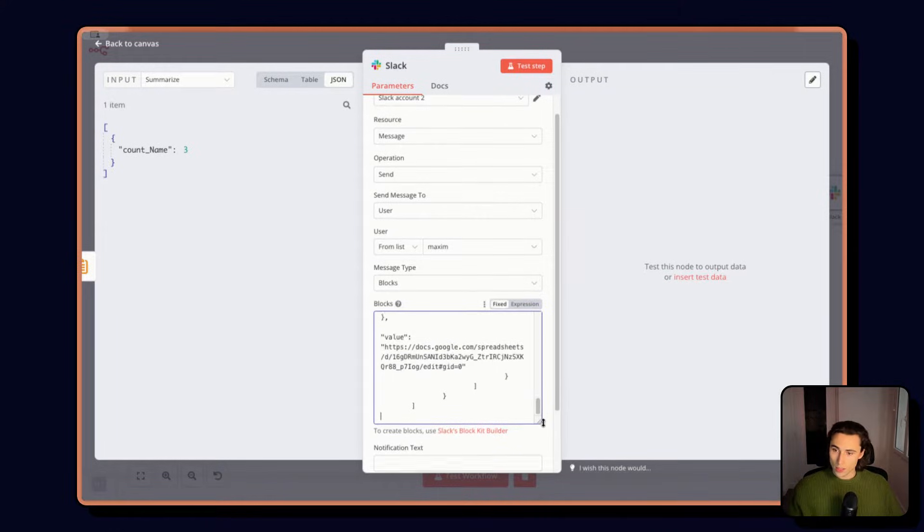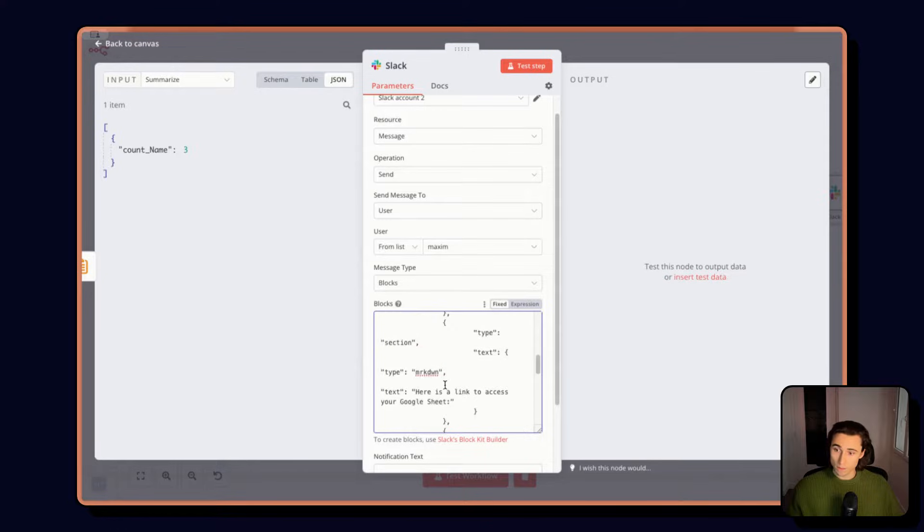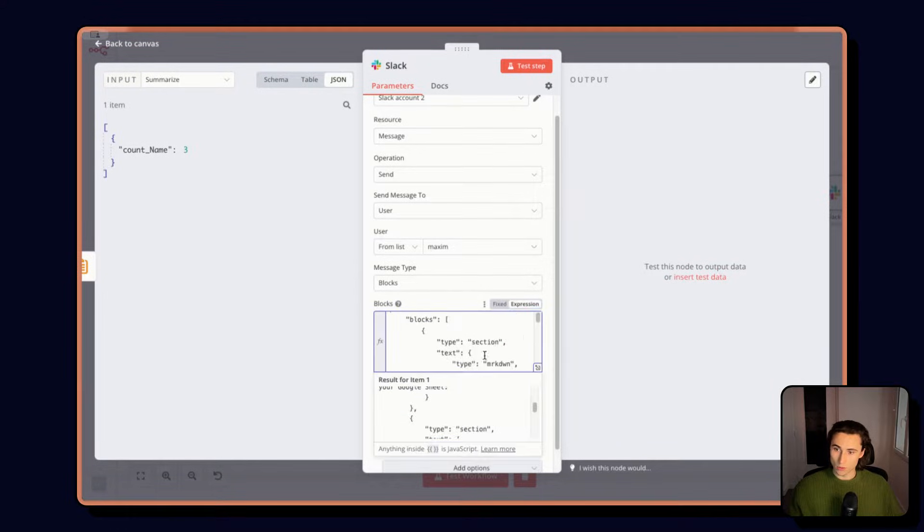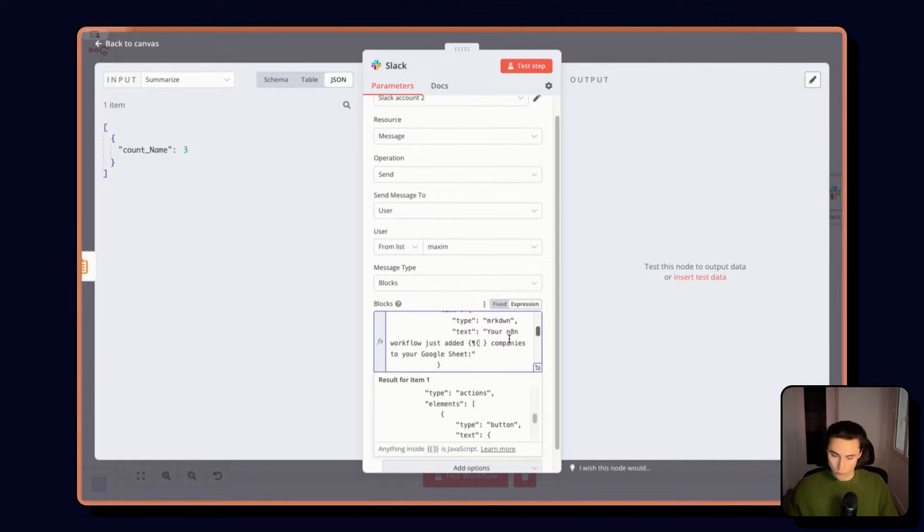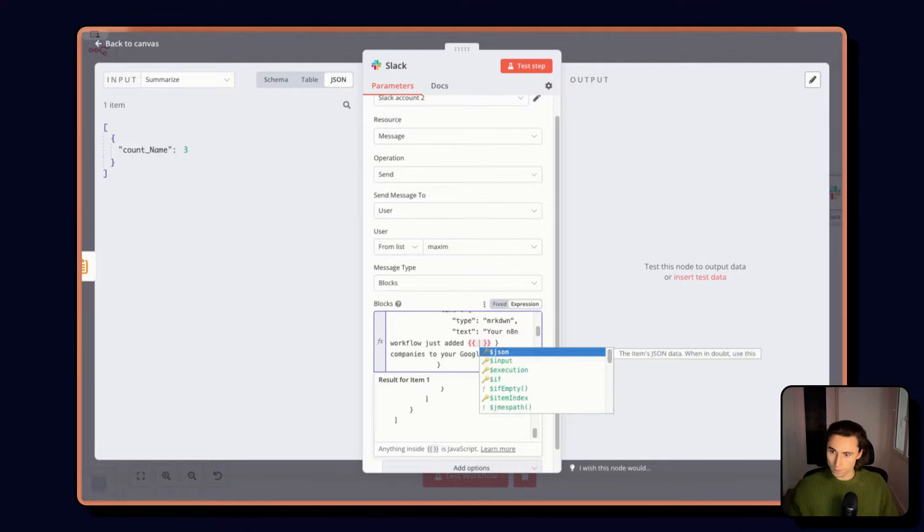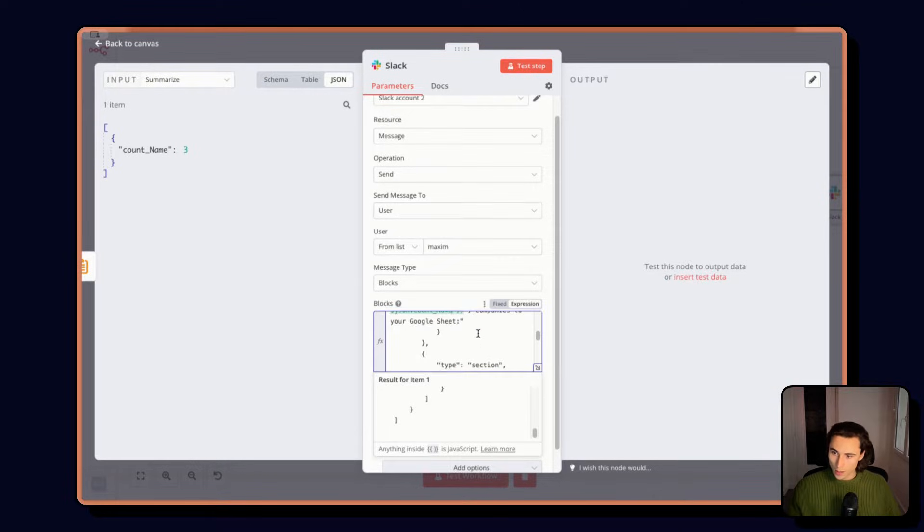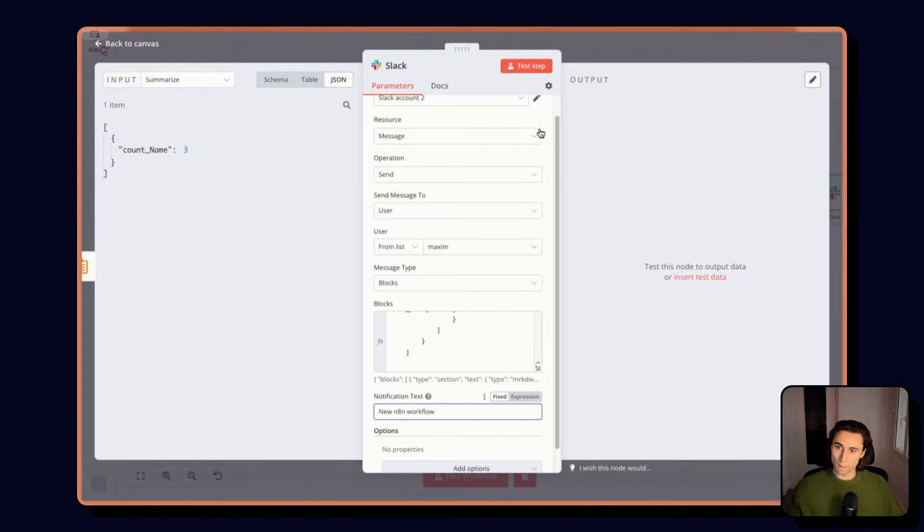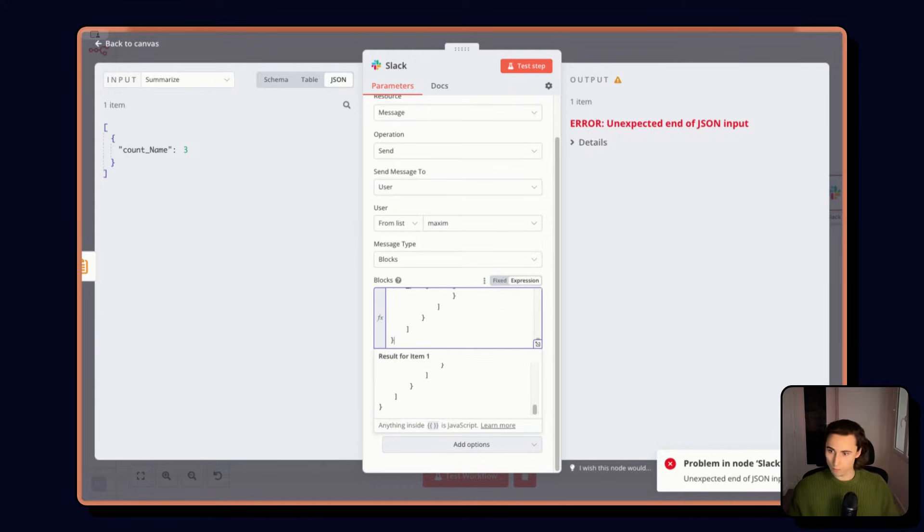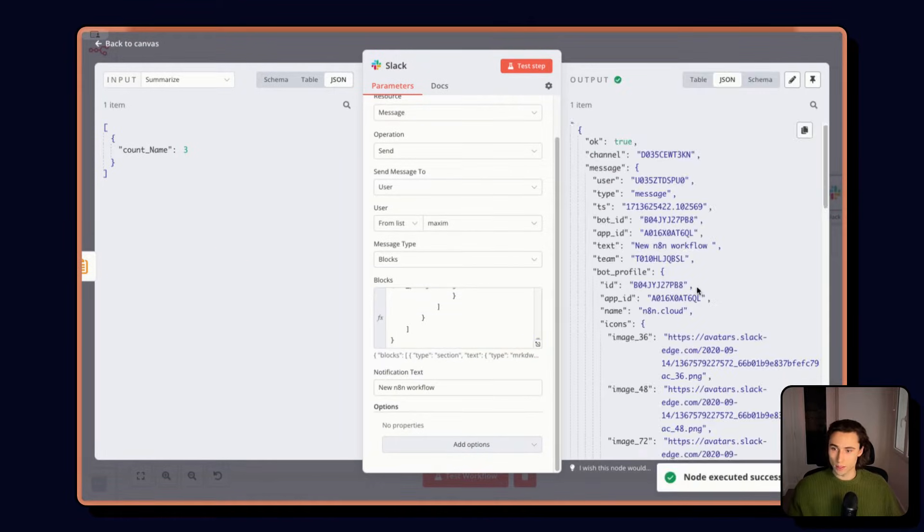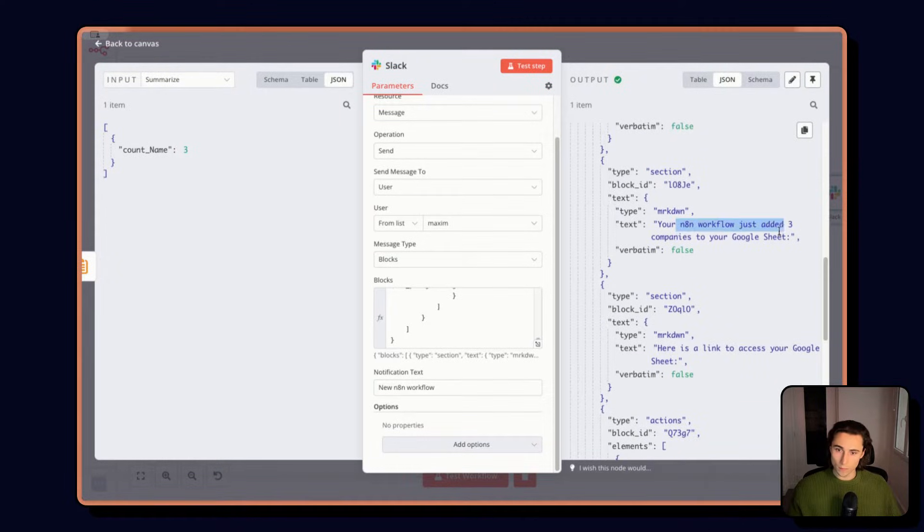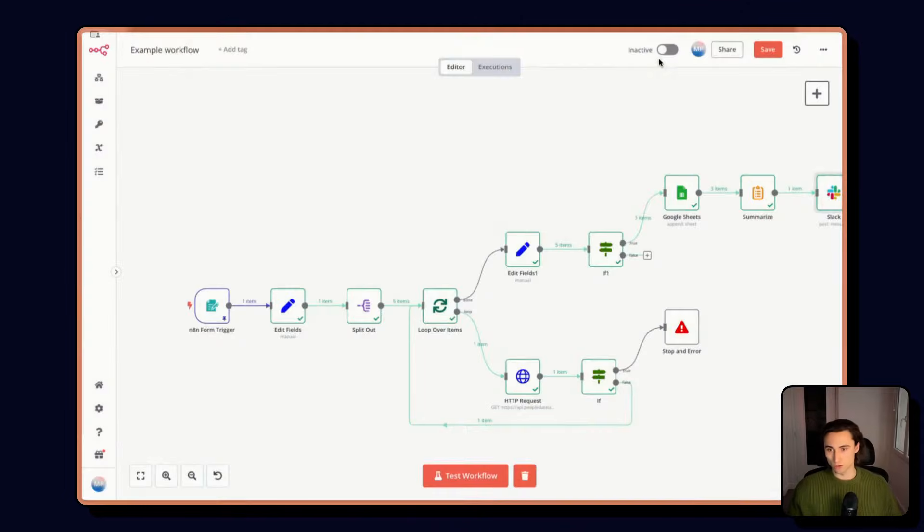So obviously I now need to change the X that I mentioned up here. And I can simply do this with an expression here using dot JSON dot count name. And when I execute this, I can add a little notification message. When I test the step, it's going to send the message with the direct number of companies that were added in the sheets mentioned in the message.